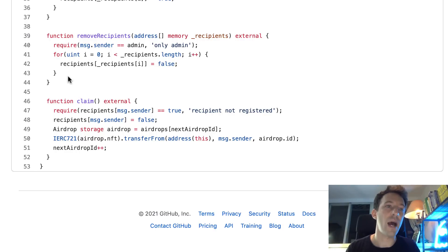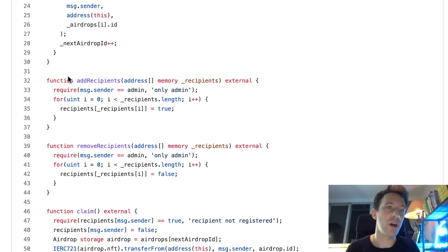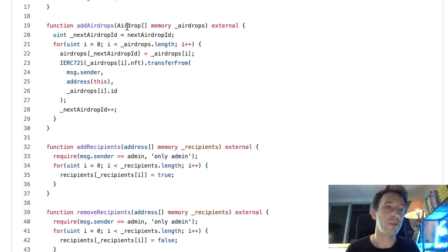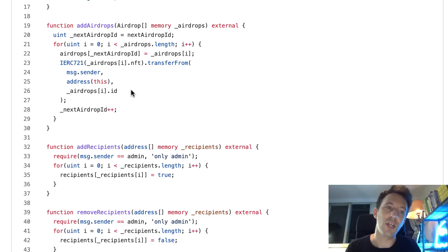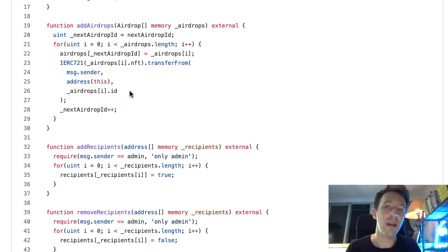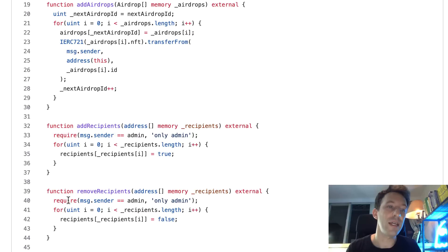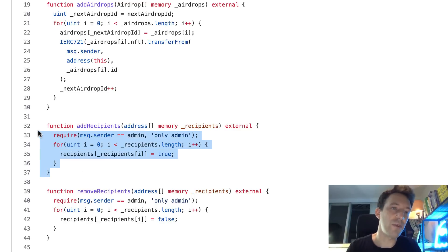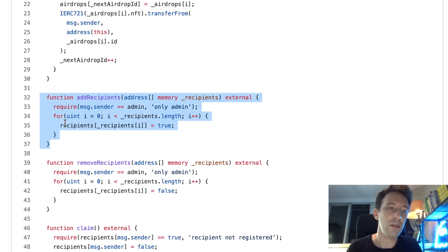The reason why I created separate functions to add the recipient and airdrop entries is to make the system more flexible. Because in some cases, some recipients are not going to claim the airdrop. So in this case, you can send an email to your email list saying you guys have two weeks left to claim your airdrop. Otherwise, you're going to be removed from the list. And at the end, you just remove the addresses that haven't claimed the NFT and add a new list of recipients so that your NFTs are not wasted.